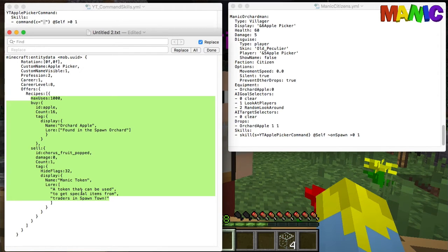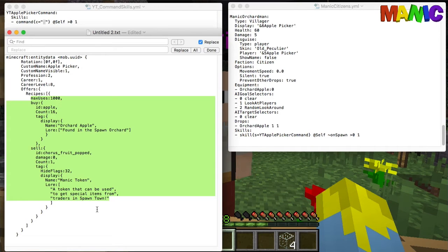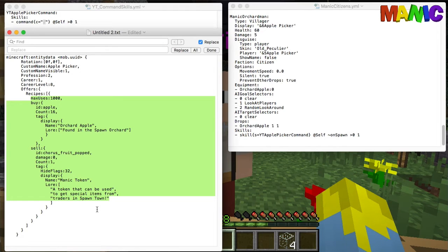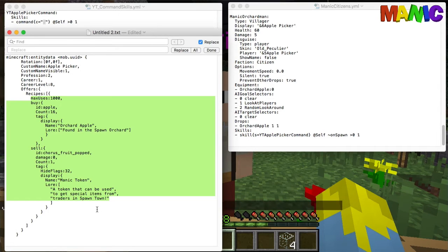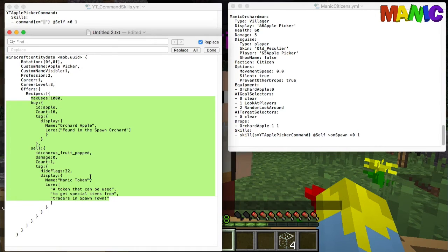That can be used to get special items from the traders in spawn. So the idea behind this is that I'm going to have a number of these mobs around. You can trade with them, give them what they want, they will give you these tokens, and then you can use these tokens to buy some special gear from around the spawn area.